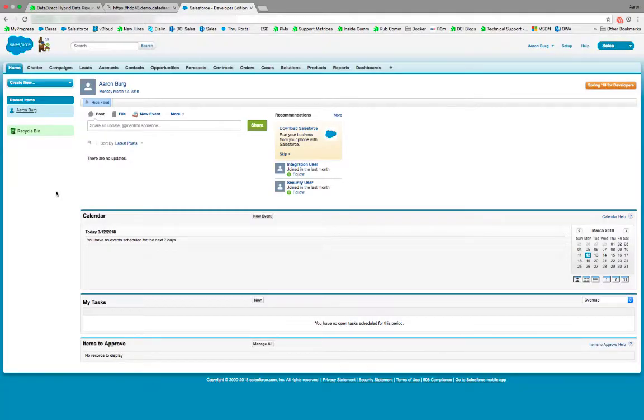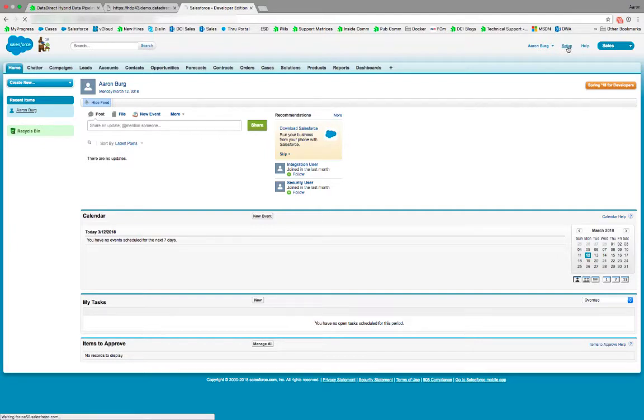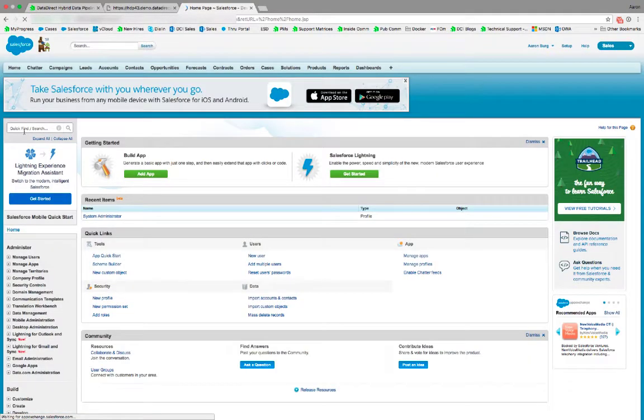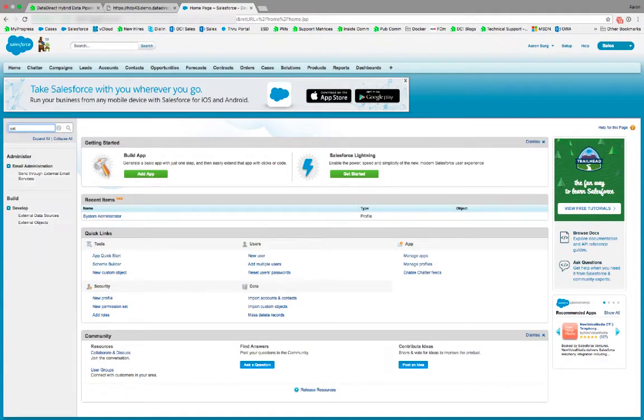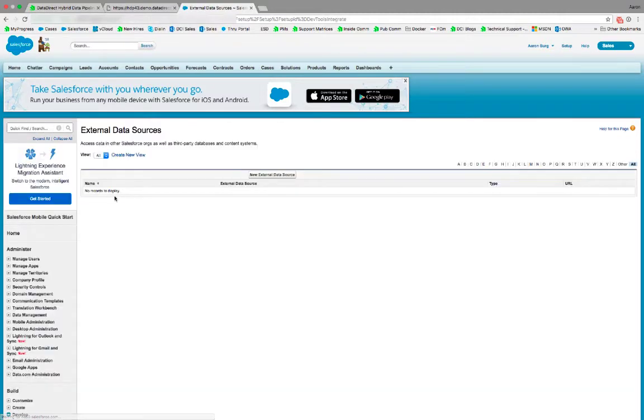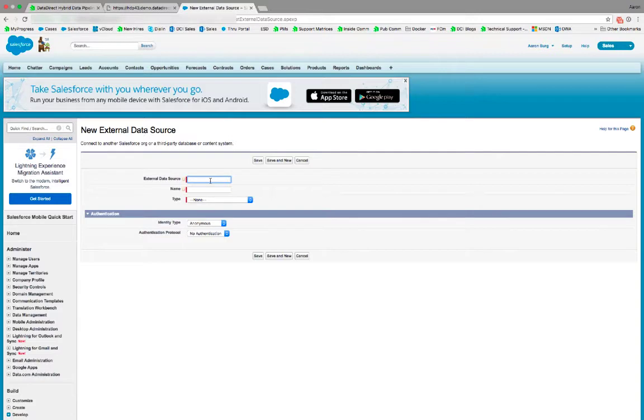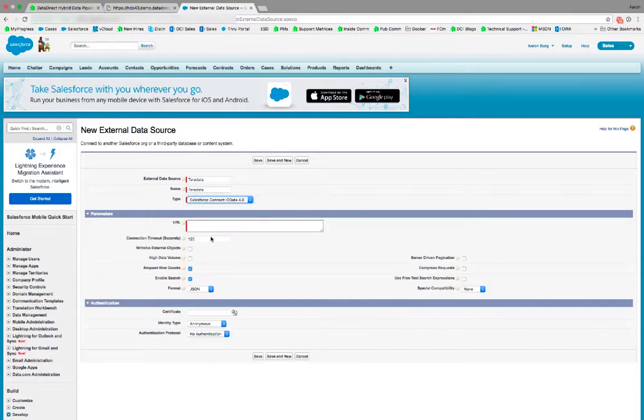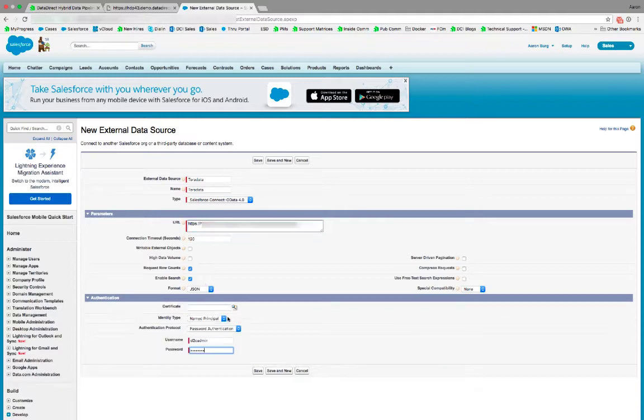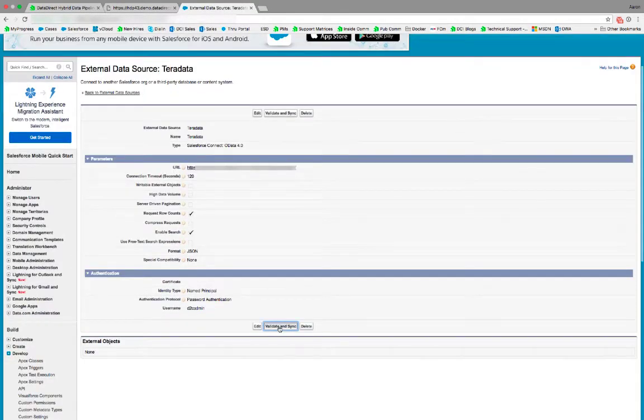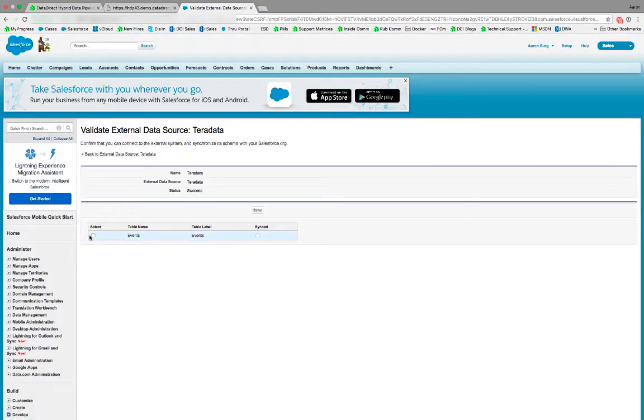Now that we've exposed our Teradata database as an OData endpoint through the hybrid data pipeline, we can take advantage of Salesforce Connect to expose that directly inside of Salesforce. To do that, first we go into Setup. Here we create an external data source. New external data source. We're going to name it. We're going to choose our type as OData4. We're going to paste in the URL to our HTTP server with the Teradata endpoint. We'll set our authentication, password authentication, and the credentials to the hybrid data pipeline server. Click save. Click validate and sync. Select the events table. Click sync.